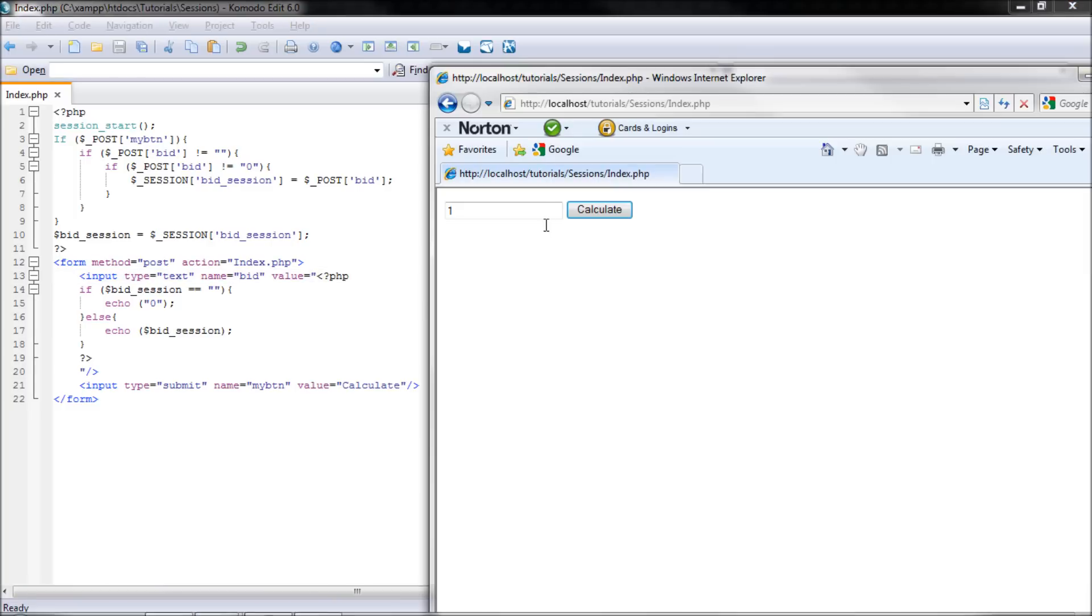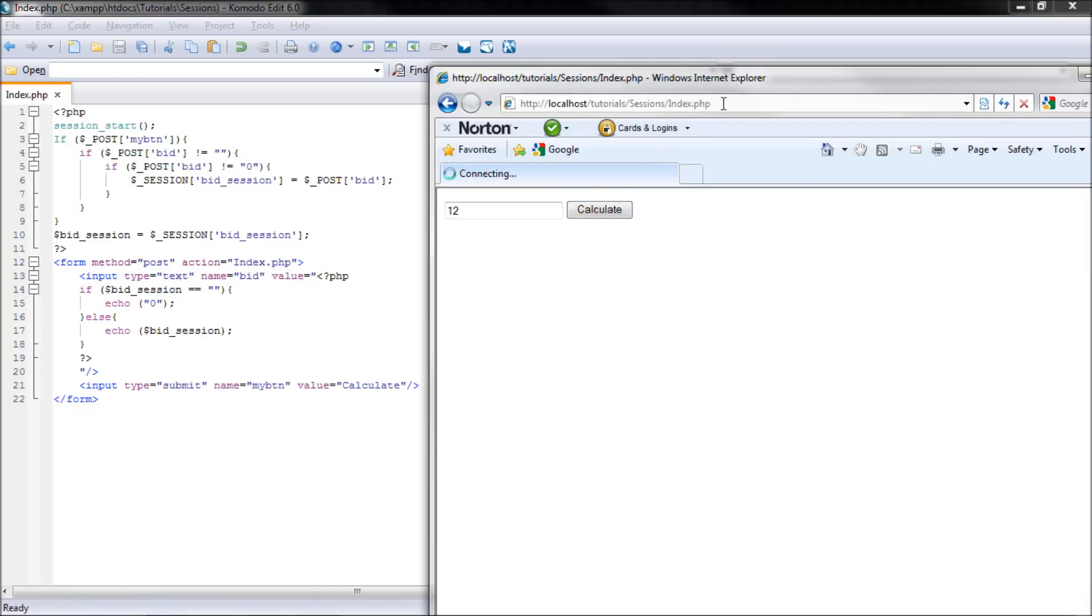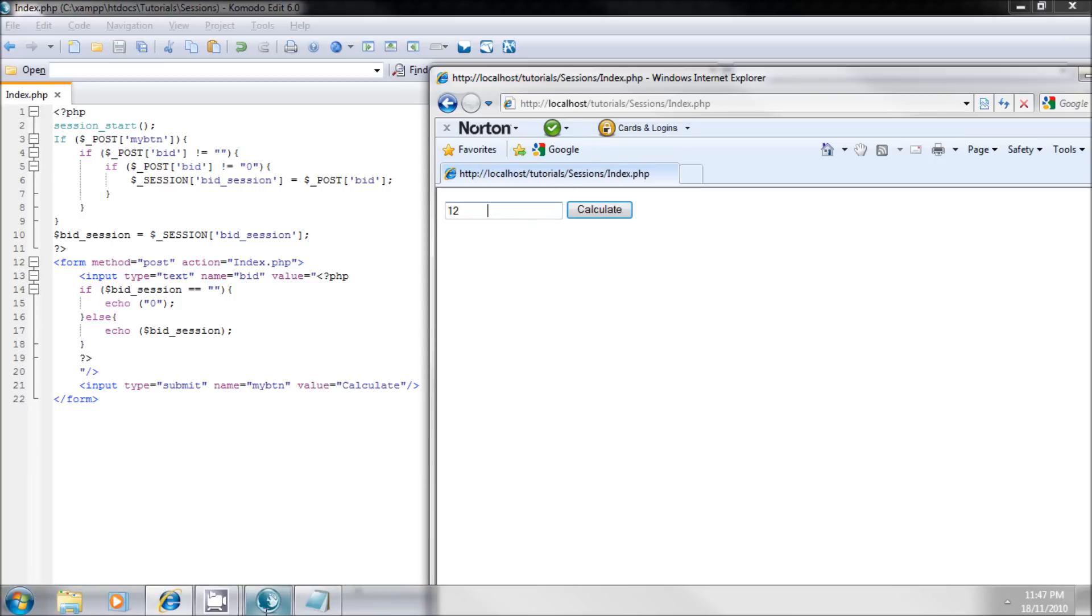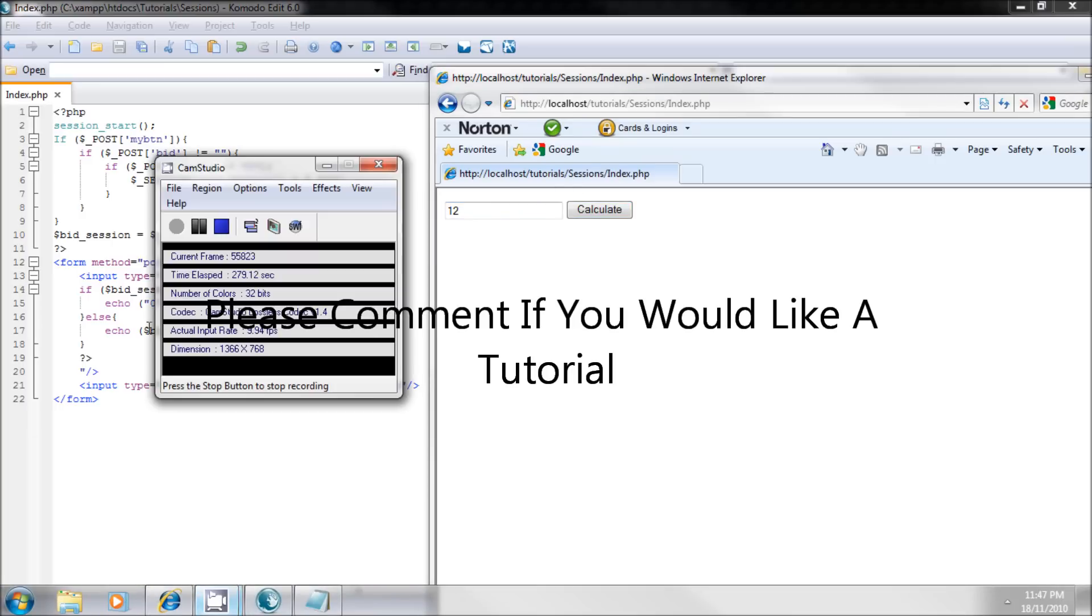Now I can put a value in here. Calculate, refresh as many times as I want, it'll still stay there. So if you need any help, feel free to message me, and thanks for watching. See you later.